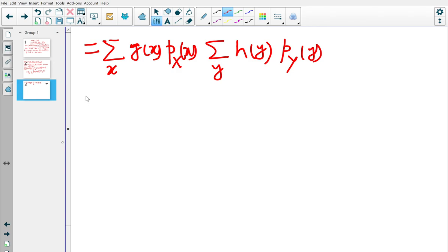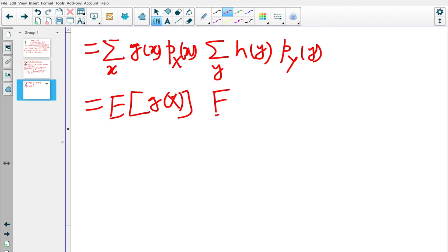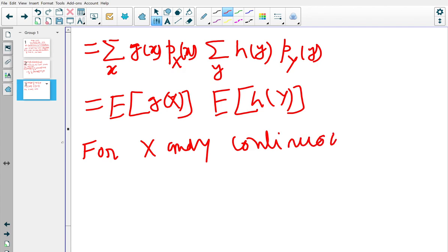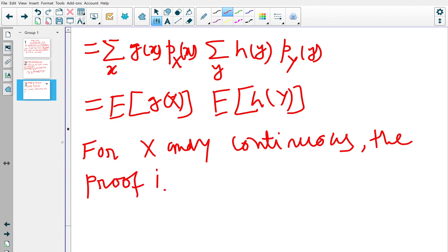Since g(x)·p_X(x) is independent of y and h(y)·p_Y(y) is independent of x, we can separate the sums. By definition, the first sum is expectation of g(X) and the second sum is expectation of h(Y). This completes the proof for the discrete case. For X and Y continuous random variables, the proof is similar and is left as homework.